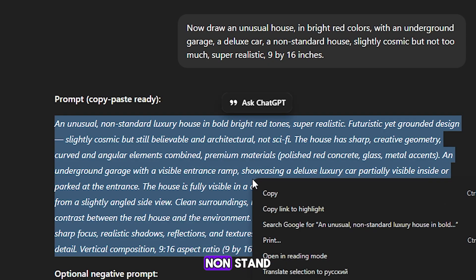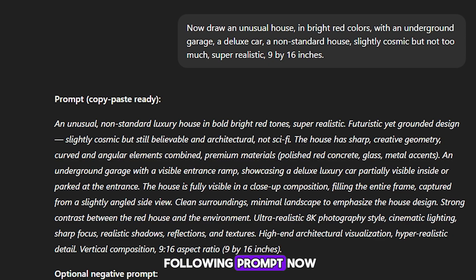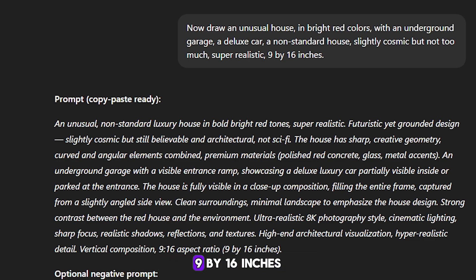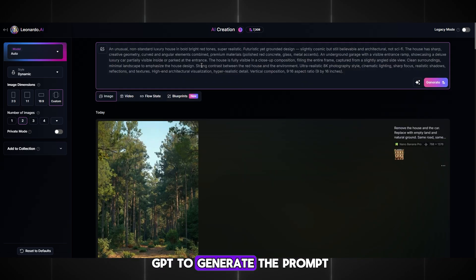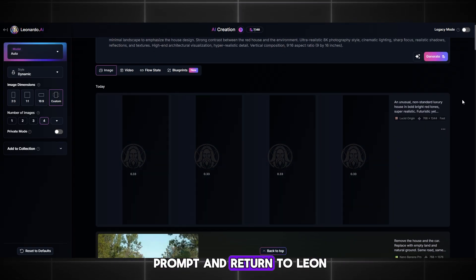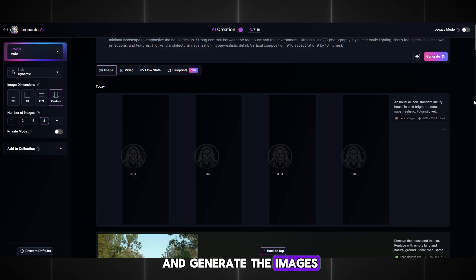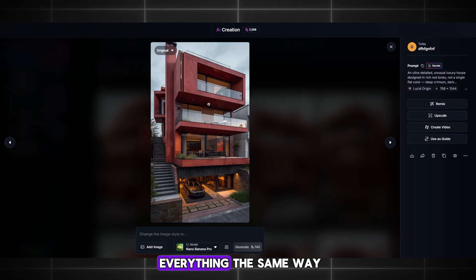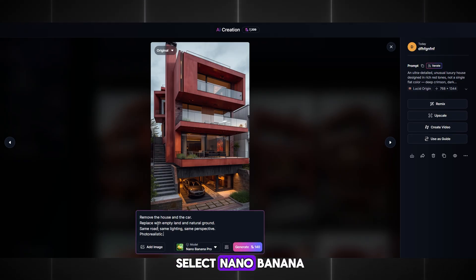I want some kind of unusual, non-standard house, so I write the following prompt: draw an unusual house in bright red colors with an underground garage, a deluxe car, a non-standard house, slightly cosmic but not too much, super realistic, 9 by 16 inches. We wait for ChatGPT to generate the prompt. If you don't like the prompt, just ask it to rewrite it. We copy this large prompt and return to Leonardo, paste it in, and generate the images. I got very beautiful and cool houses — I will choose this one. Click the edit icon, select Nano Banana, paste the mini prompt, and generate. We get an empty plot without a house.